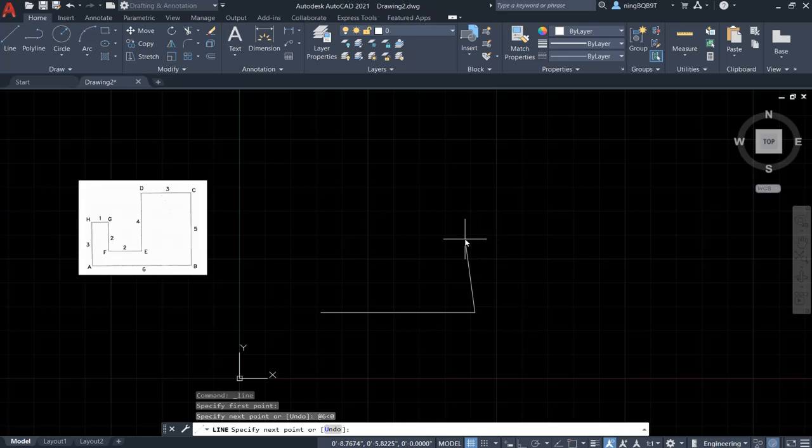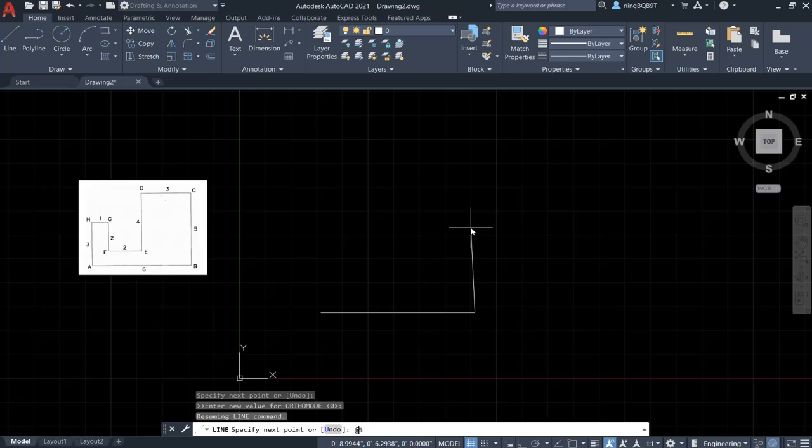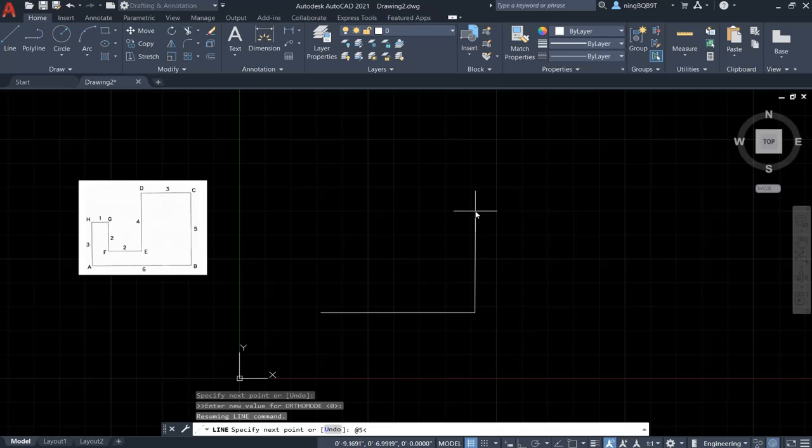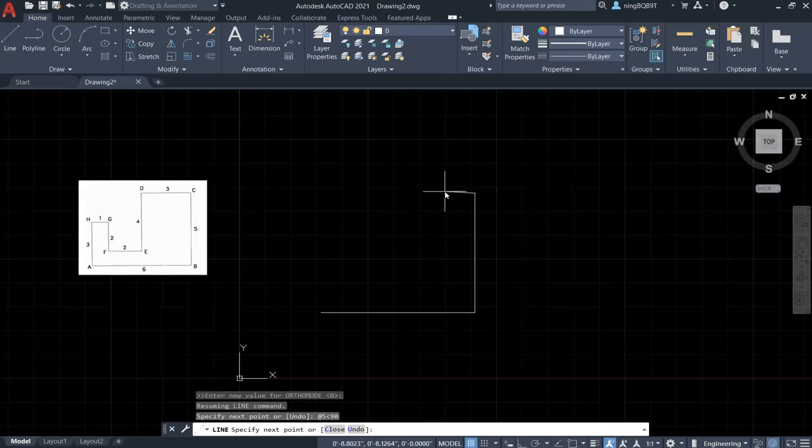Now let's do the second line from B to C. So we know the length is 5. Let's type in @5. Type in the angle sign, less than sign. So we know that it's along the y axis. So this is going to be positive 90 degree. So type in 90, press enter. Okay, we finish the second line.